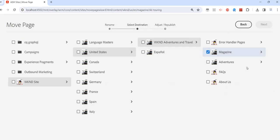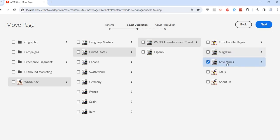Click on next and then we need to give the source we have already selected. Now the target where we want to place this page. Maybe I want to put it under magazine. It was under magazine. I want to put it in adventure.